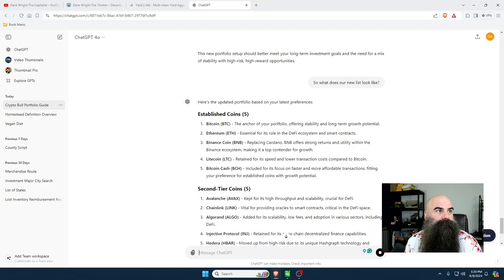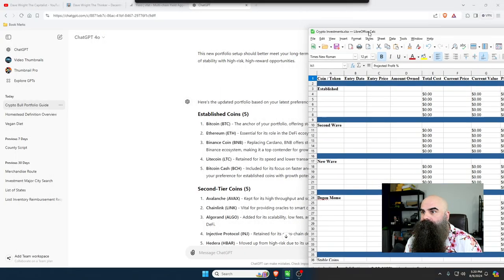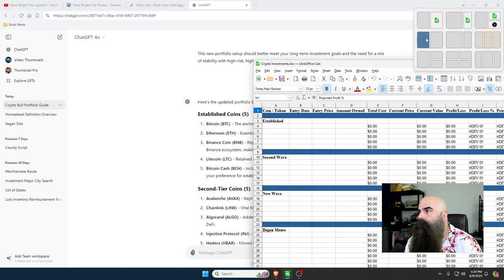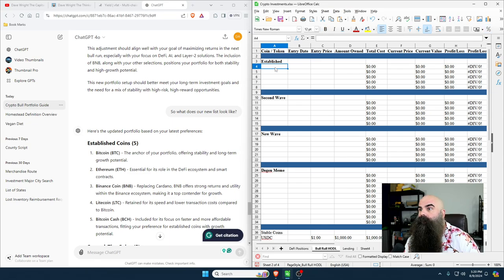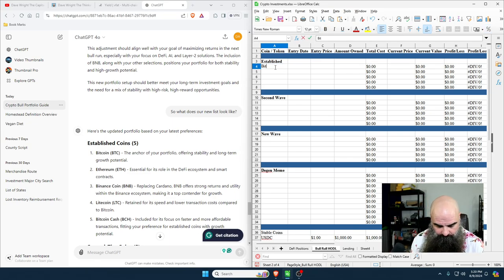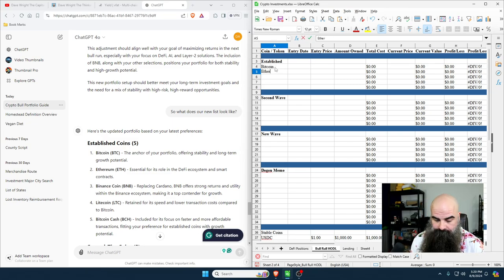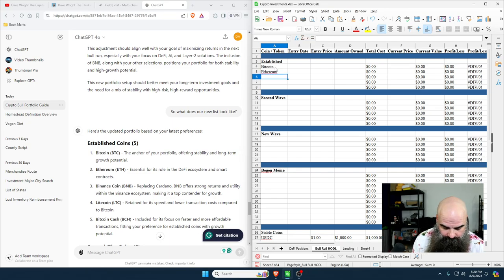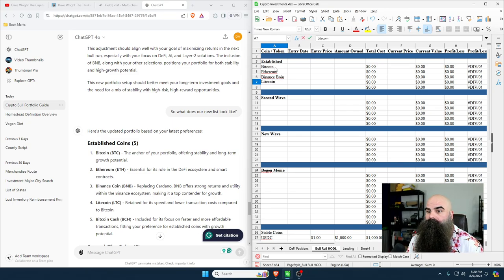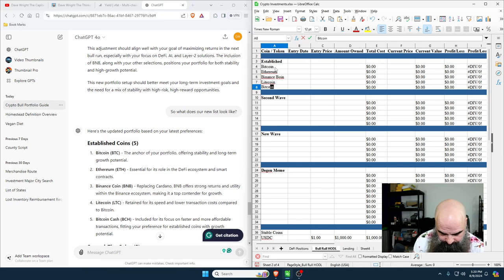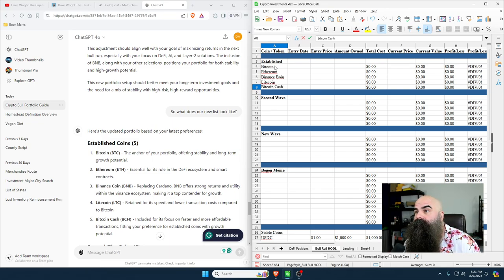I've got my spreadsheet here, so let's pull it over. We're going to go coin or token: Bitcoin, Ethereum, Binance Coin, Litecoin, Bitcoin Cash. Yours might look different, but for me these are the five established coins.